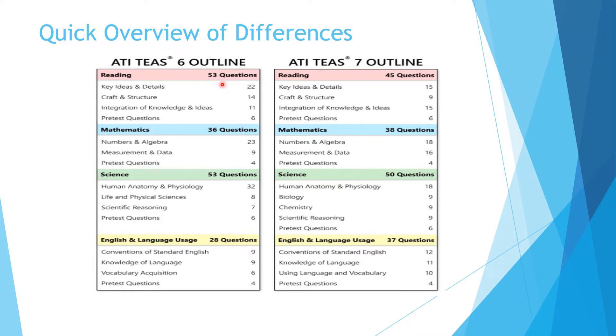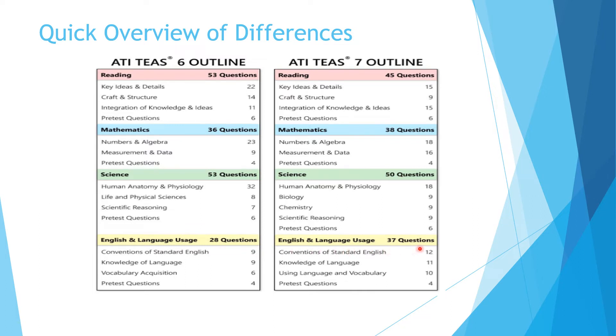For instance, reading, there are now fewer questions. Math, there are two additional questions. Science has three fewer questions. And English and language usage now has more questions. And then within this, you can see exact breakdowns of the types of questions within each subtest.